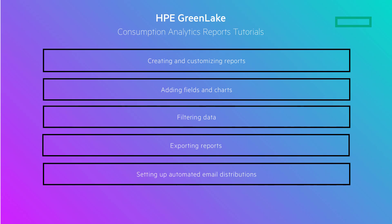exporting reports and setting up automated email distributions. These capabilities empower FinOps and IT teams to optimize cloud cost and gain valuable insights into usage trends.